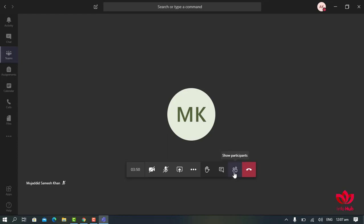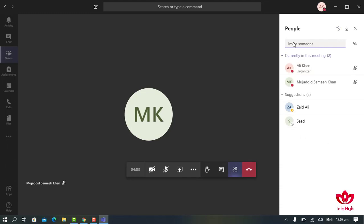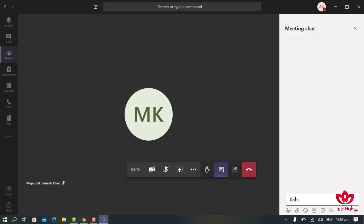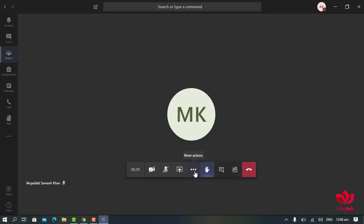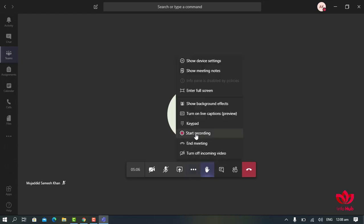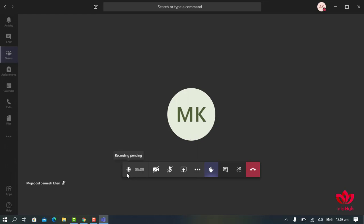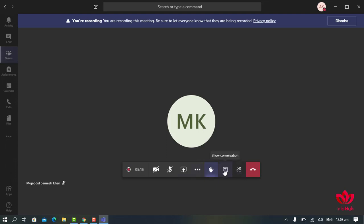To see participants in the meeting, click on Show Participants — a list of all members in the meeting will be shown. To see the conversation, click on Show Conversation, where you can ask questions or type messages. Students can raise their hand, which will be shown in the participant list. To record your class, click on More Actions and then Start Recording — recording will begin and can be seen in the conversation tab.